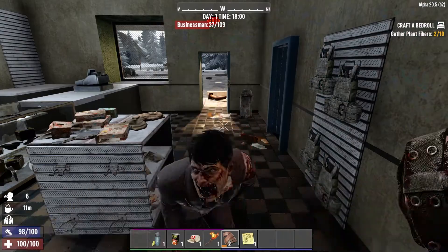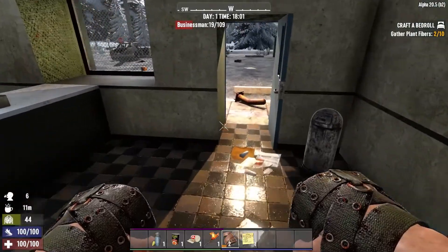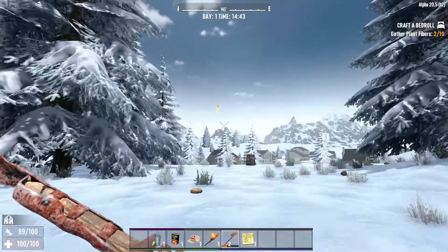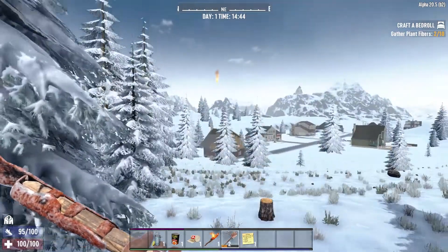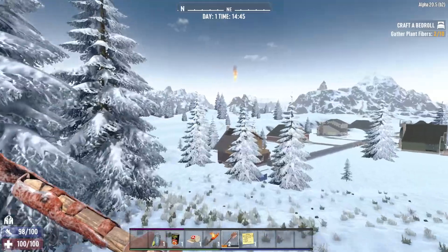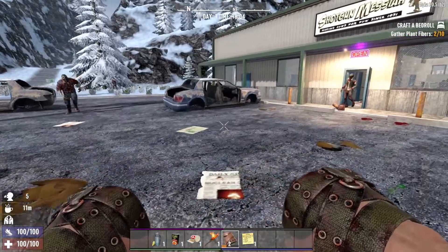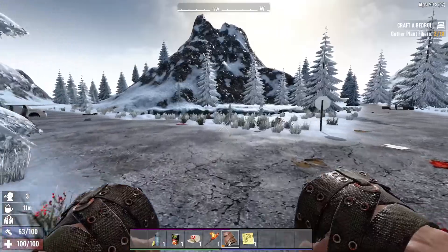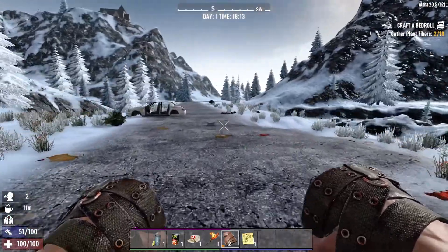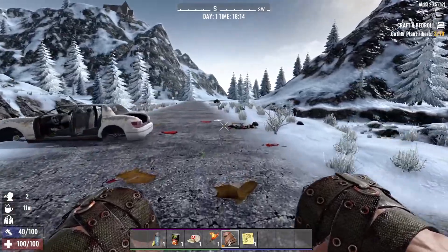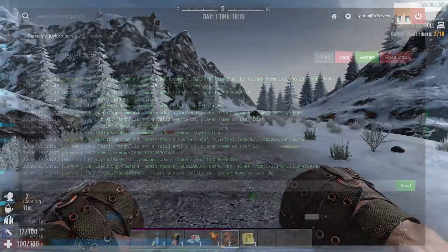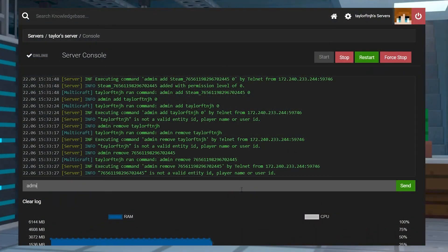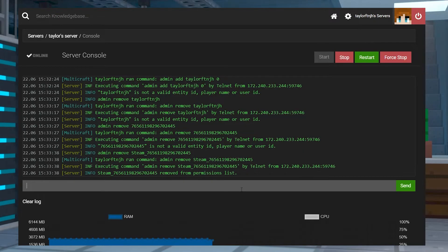That is how you set admins in your 7 Days to Die server and how to use the commands. Whether you use these for cheat commands or just to moderate, having this power is extremely helpful as a server owner. But because being an admin gives you so much power, remember to only give access to players that you really trust. And if you ever feel like you need to remove somebody's access, you can do that by typing in this command in the console tab using the player's username.